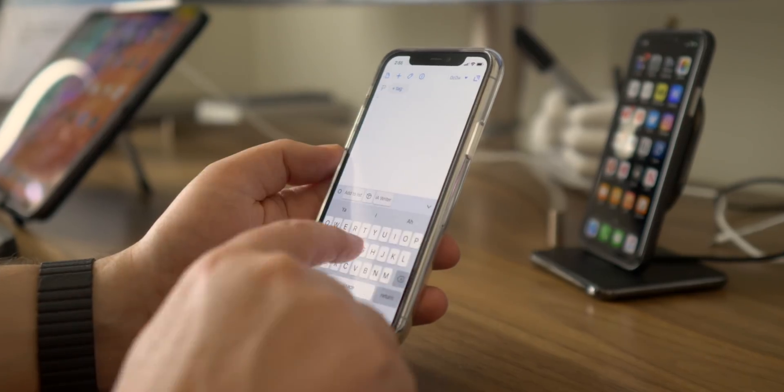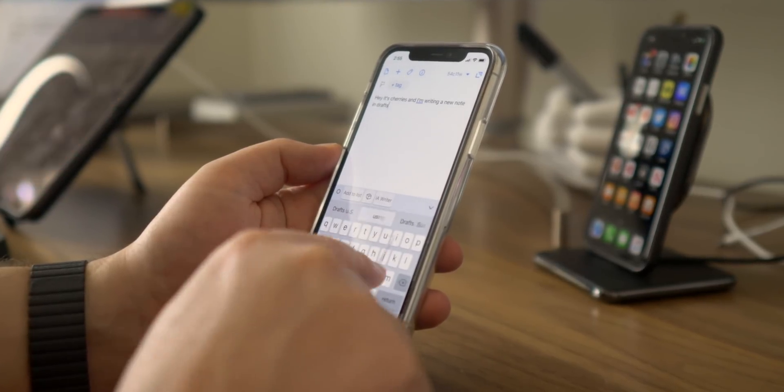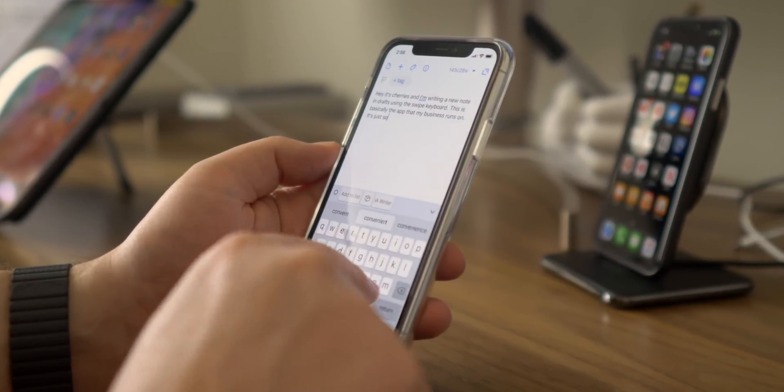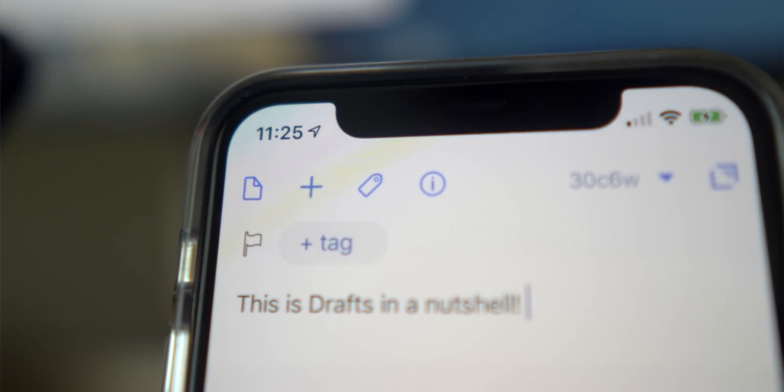If I could describe Drafts in one word it would be frictionless. Everybody probably ends up using Drafts a little bit differently. The default approach is to put something in Drafts when it occurs to you and then process it later. If you're going to write an email you can start it in Drafts because it's so fast and then export it to your email program, a note program, or a text message. Some people just start everything text-based in Drafts and then finish it somewhere else.